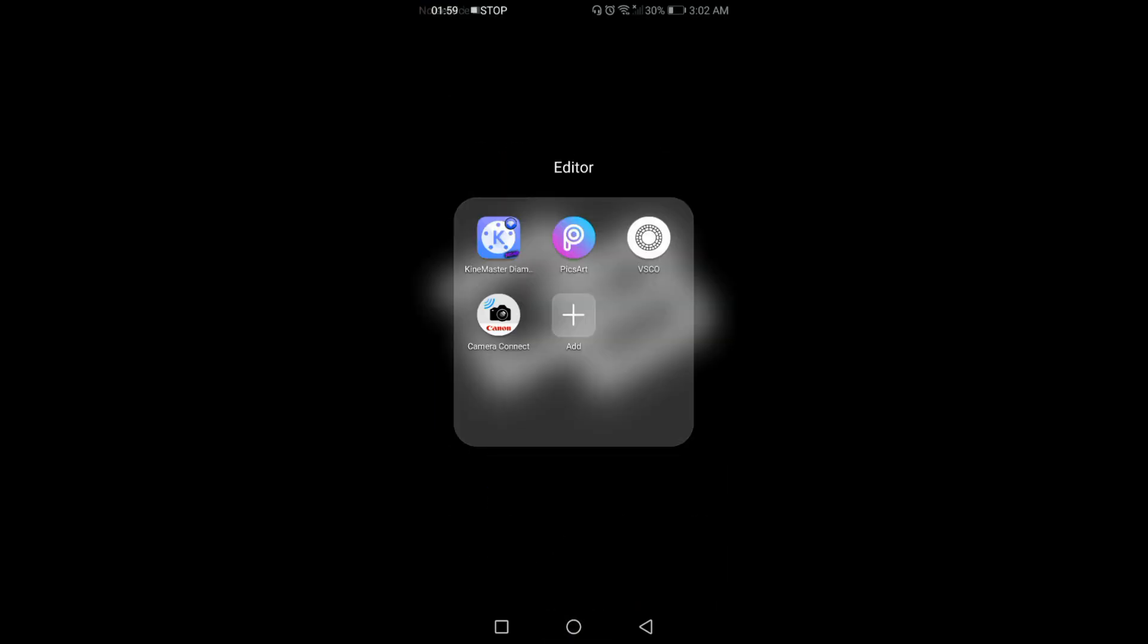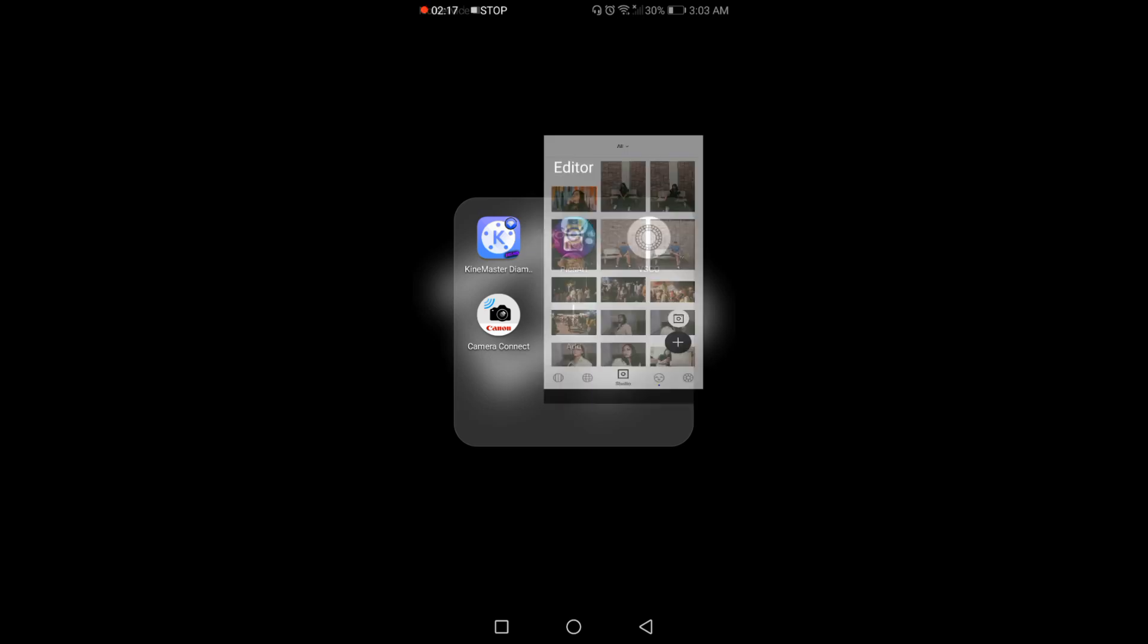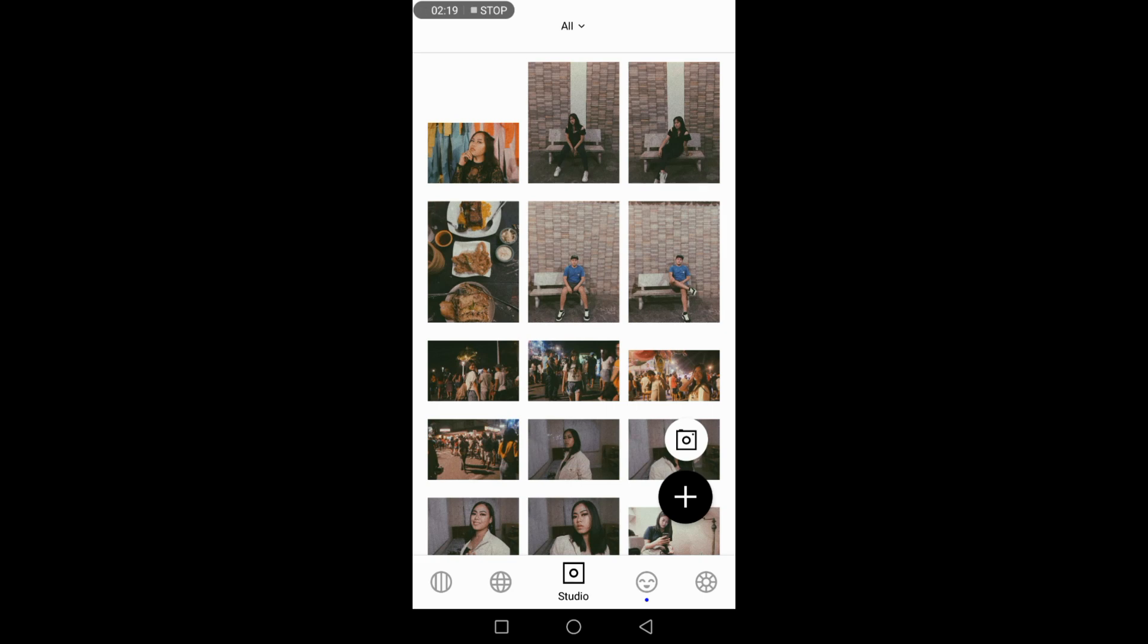Okay guys, from there I'm gonna be using only two editors which is the Disco and the PixArt. So if you haven't downloaded these apps just download them on Google Play Store.